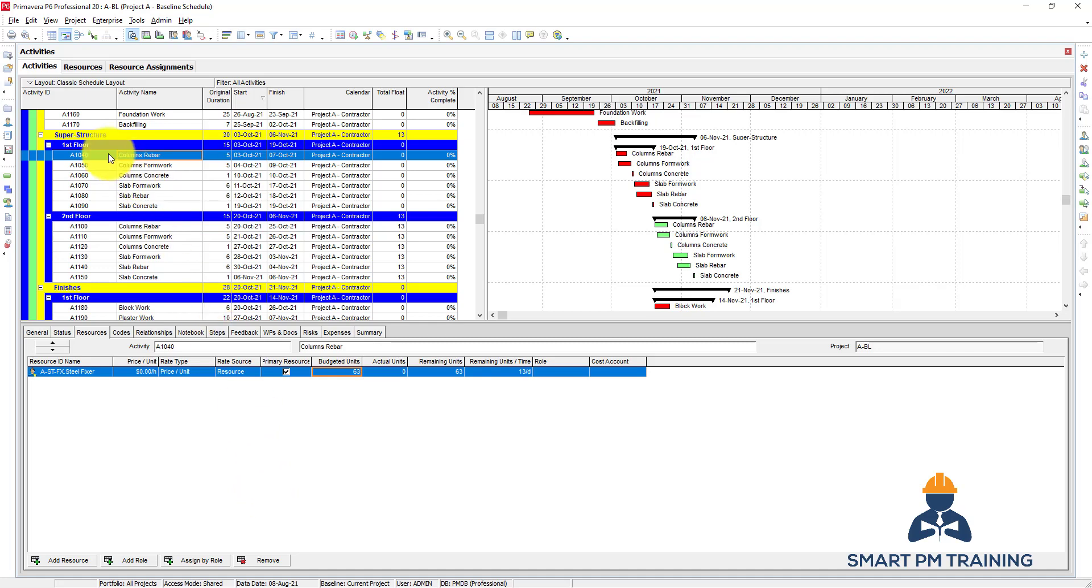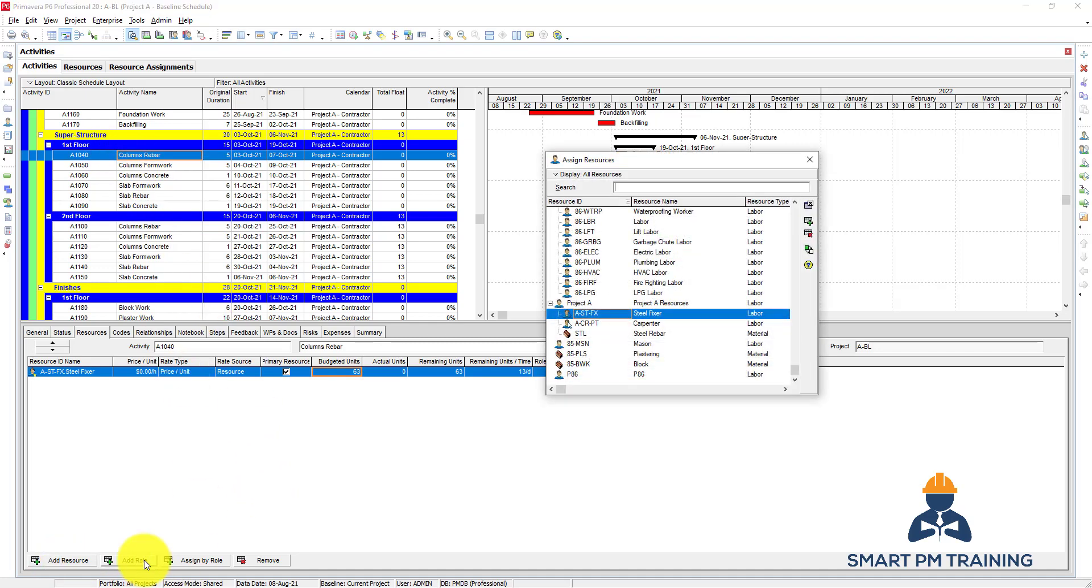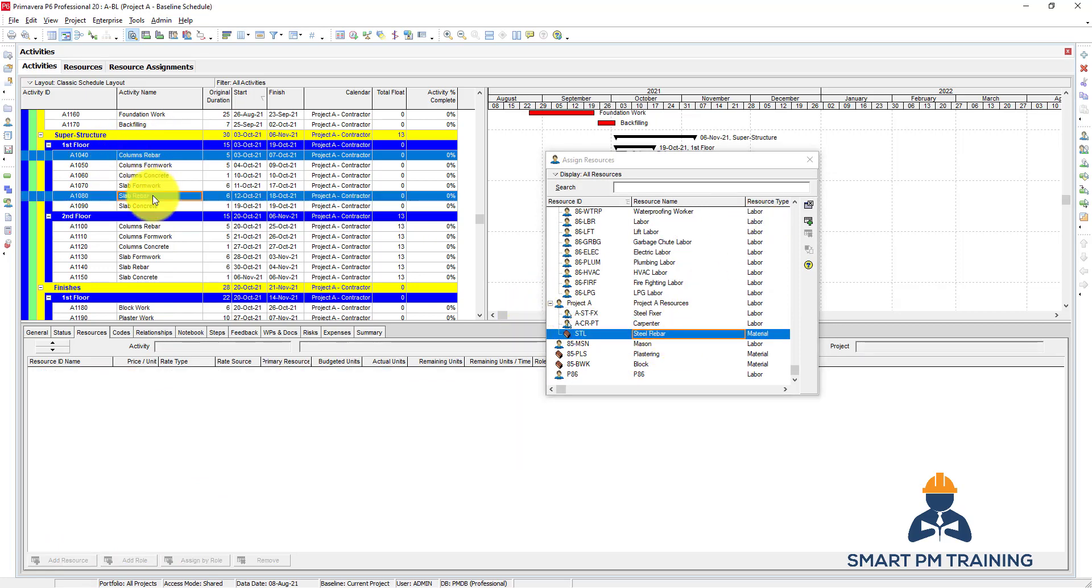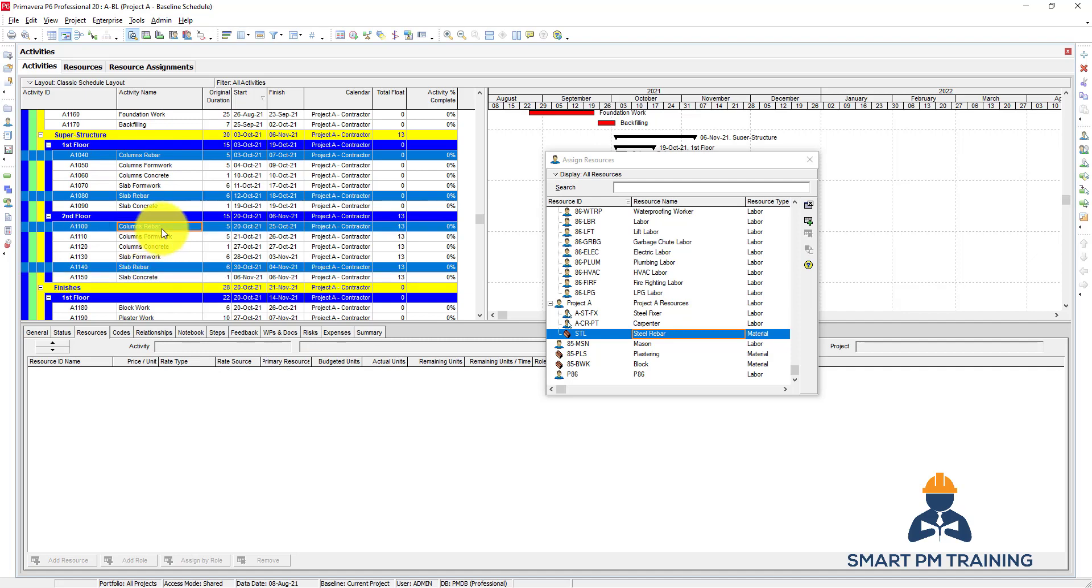We identified the steel also as a material, so let's assign it as well. We have the steel rebar here, so I will select all steel rebar activities, click assign for steel rebar.